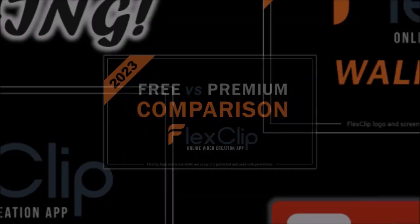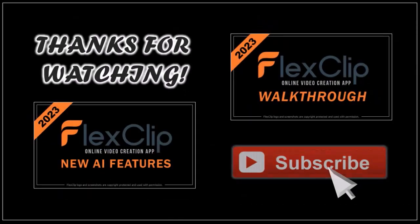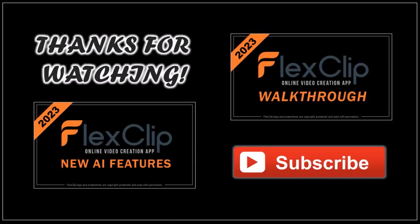Well, hope you found this FlexClip review helpful. If you have any questions, please leave them in the comment section. Thanks for watching!